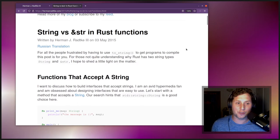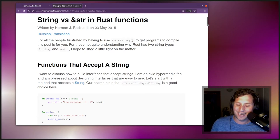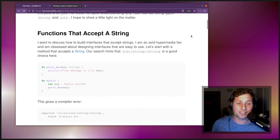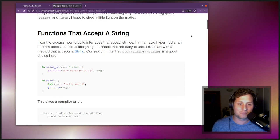String versus ampersand str in Rust functions. For all the people frustrated by having to use the toString method to get programs to compile, this post is for you. For those not quite understanding why Rust has two string types — String and ampersand str — I hope to shed a little bit of light on the matter. I want to discuss how to build interfaces that accept strings.